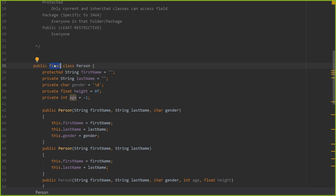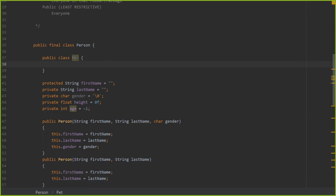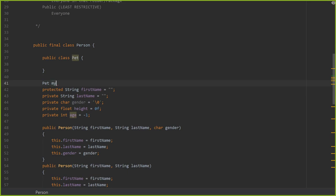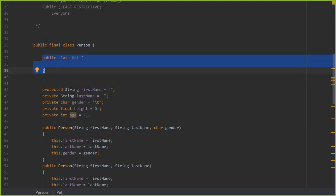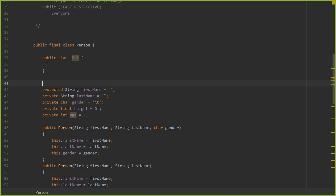If you want the class not visible to others, you could create a class inside here. For example, public class Person has a public class Pet. By doing this, no one else could see Pet except for Person. So this is kind of hiding this class from others — Person could create a Pet, but no one else can see it.